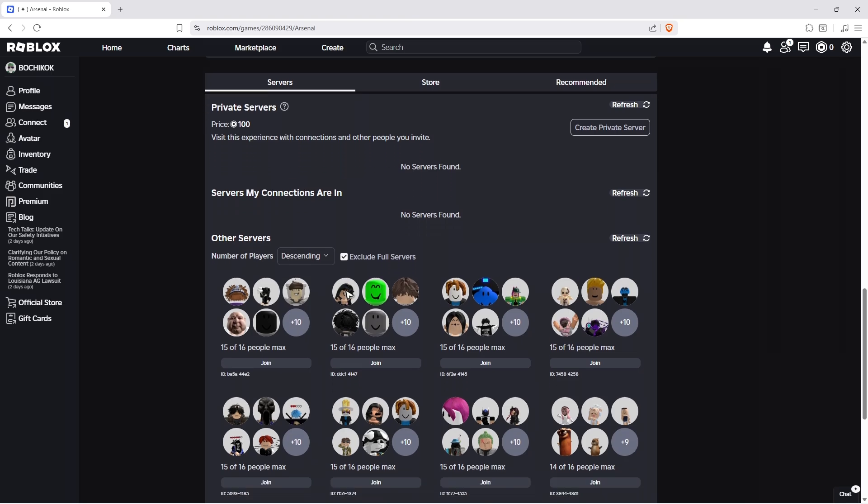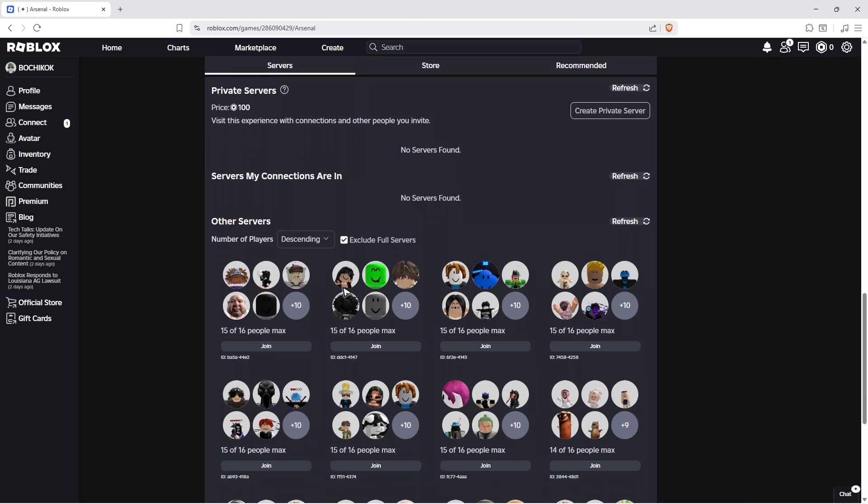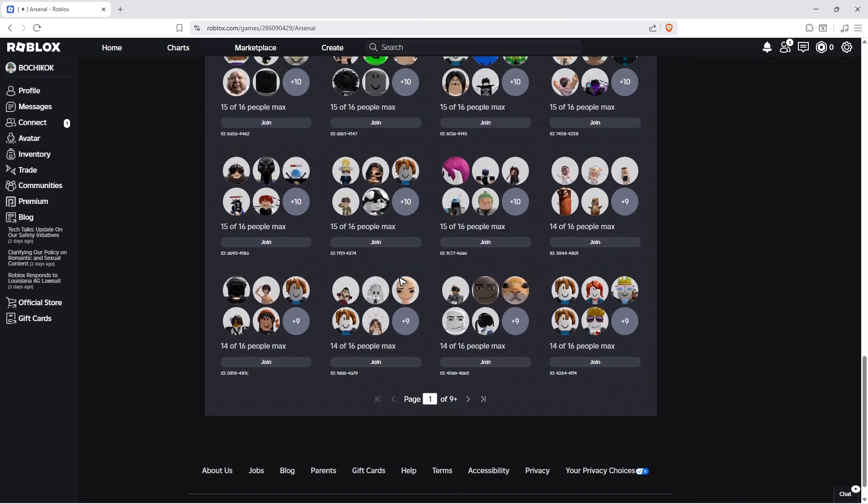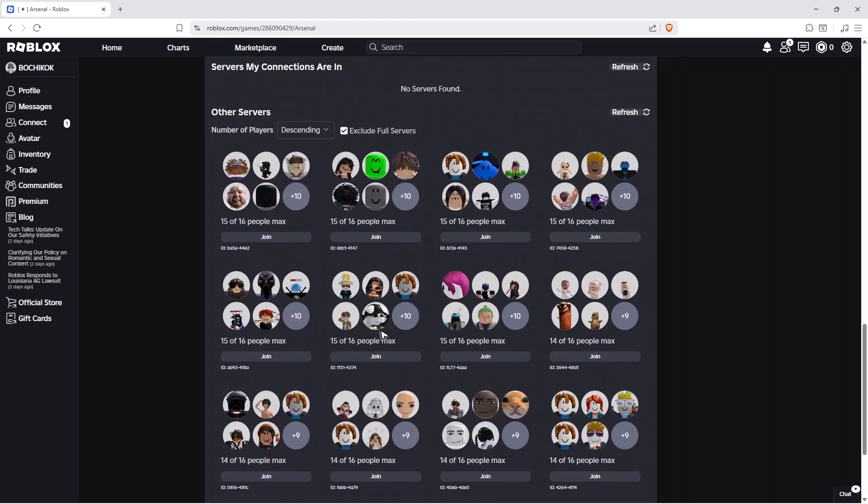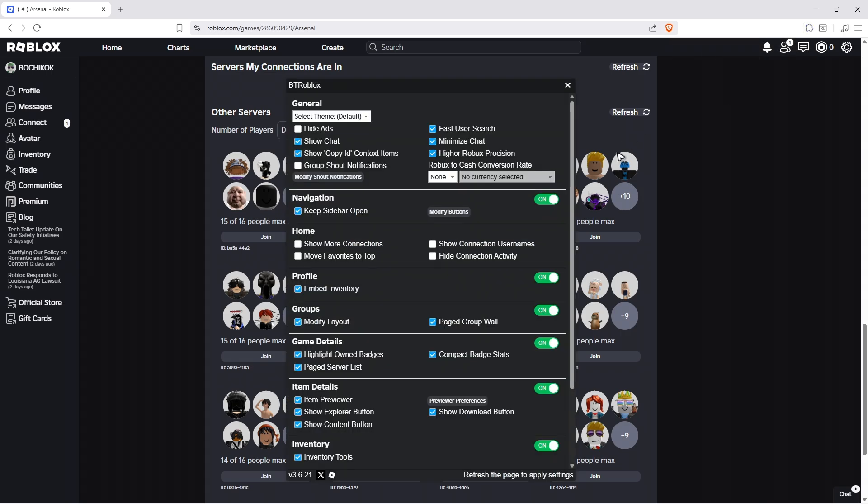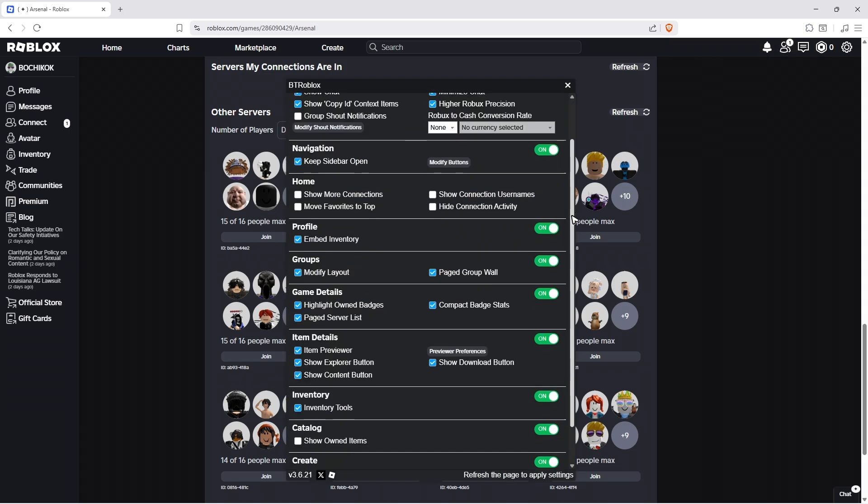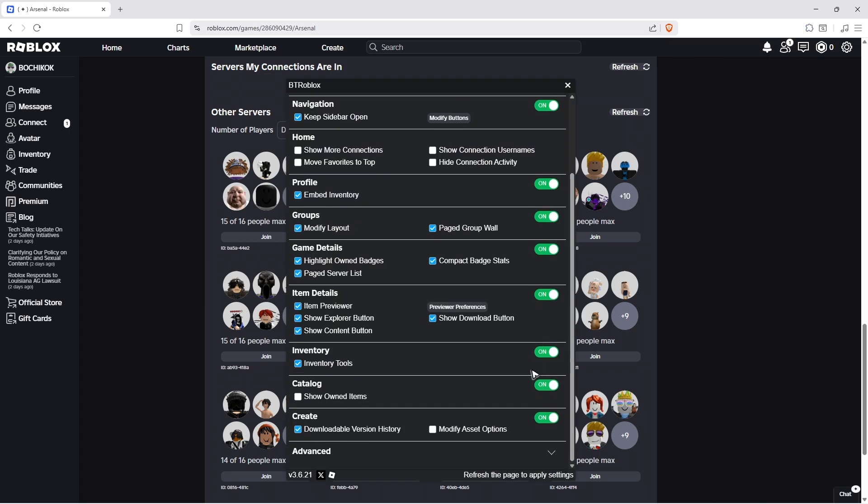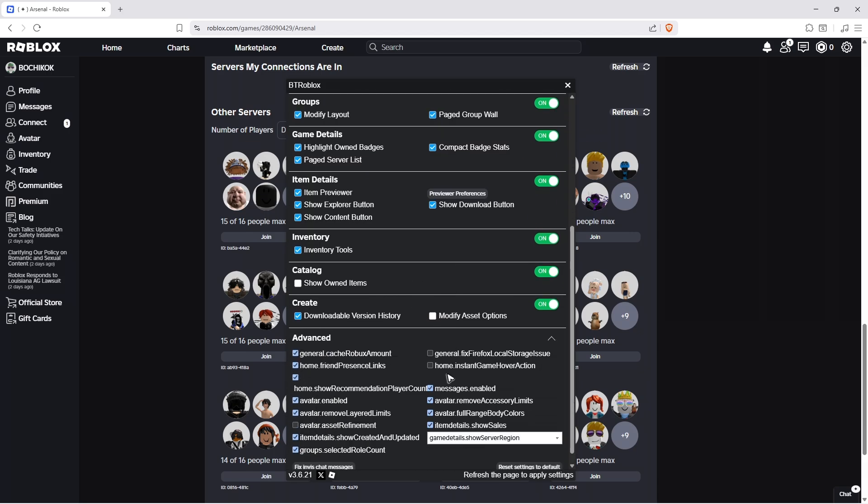Here you have the servers. Let's find the BT Roblox button and click on it. Now scroll all the way down and you'll be able to see 'Advanced' - click on it.